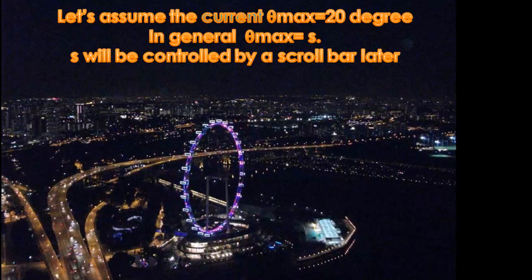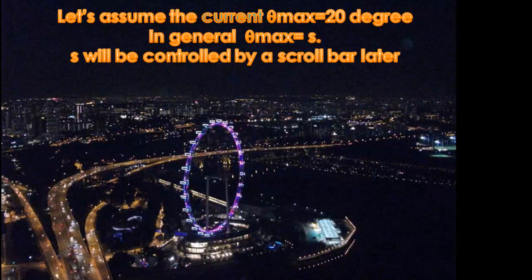Let's assume that the current theta max is equal to 20 degrees. In general, theta max will be equal to s and this s will be controlled by a scroll bar later.